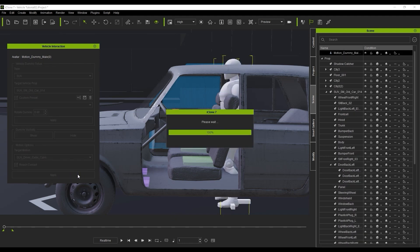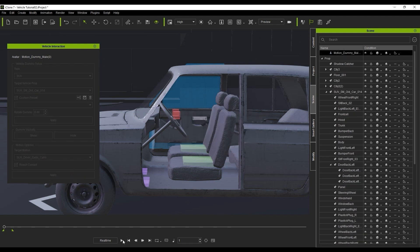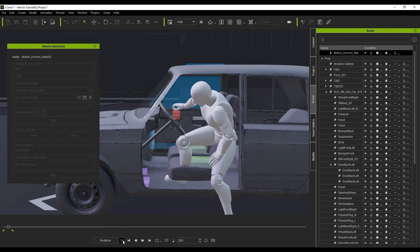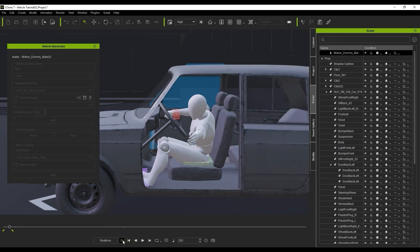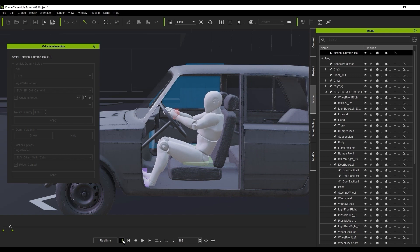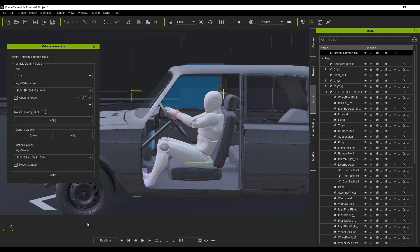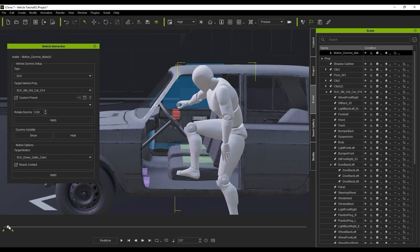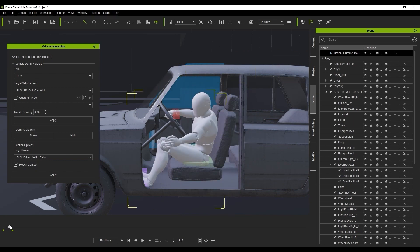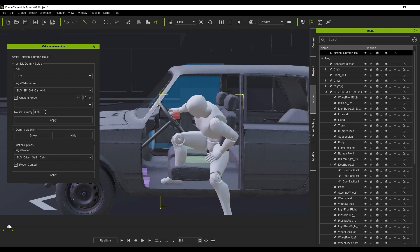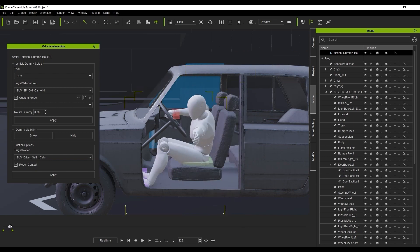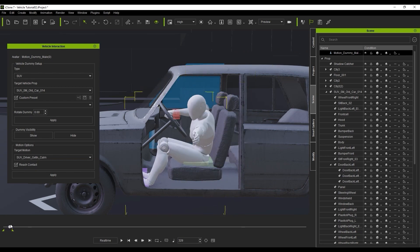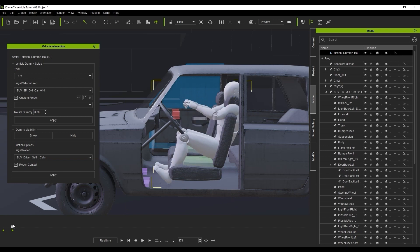However, this may not always be the perfect solution, and further adjustments may be required in cases where the body parts reach the respective dummies too quickly or too slowly. In this case, you can see that the hip is breaking through the mesh of the seat. To solve this, what you'll want to do is open up the Reach Track in the timeline.